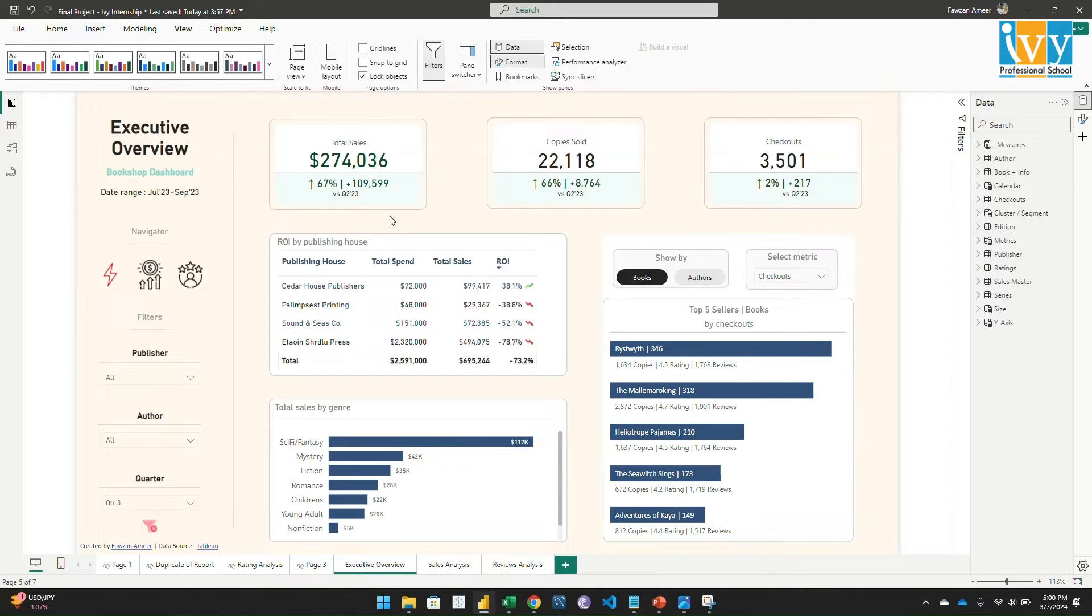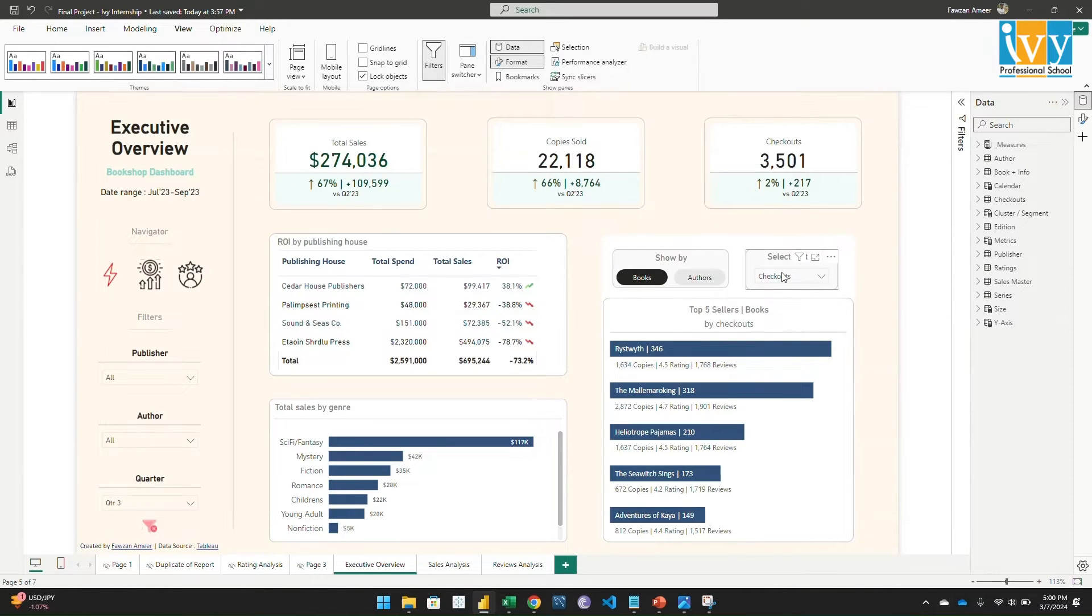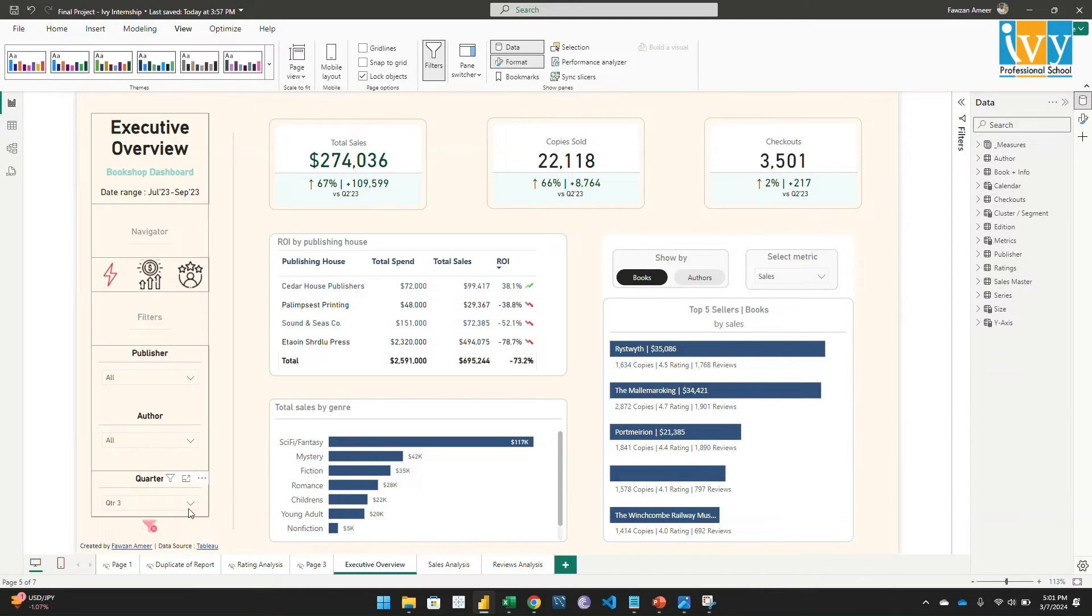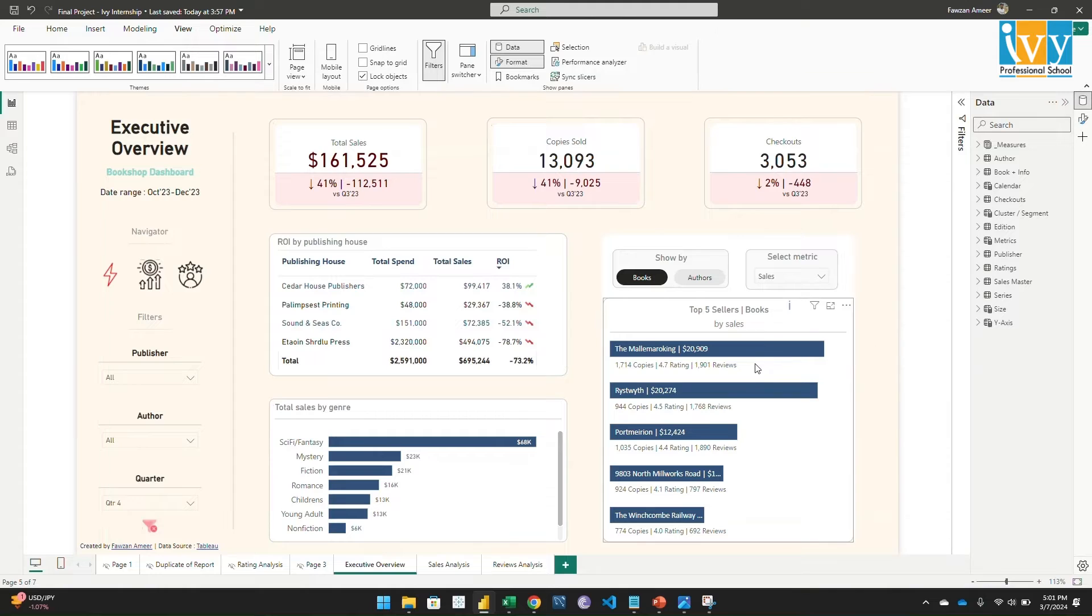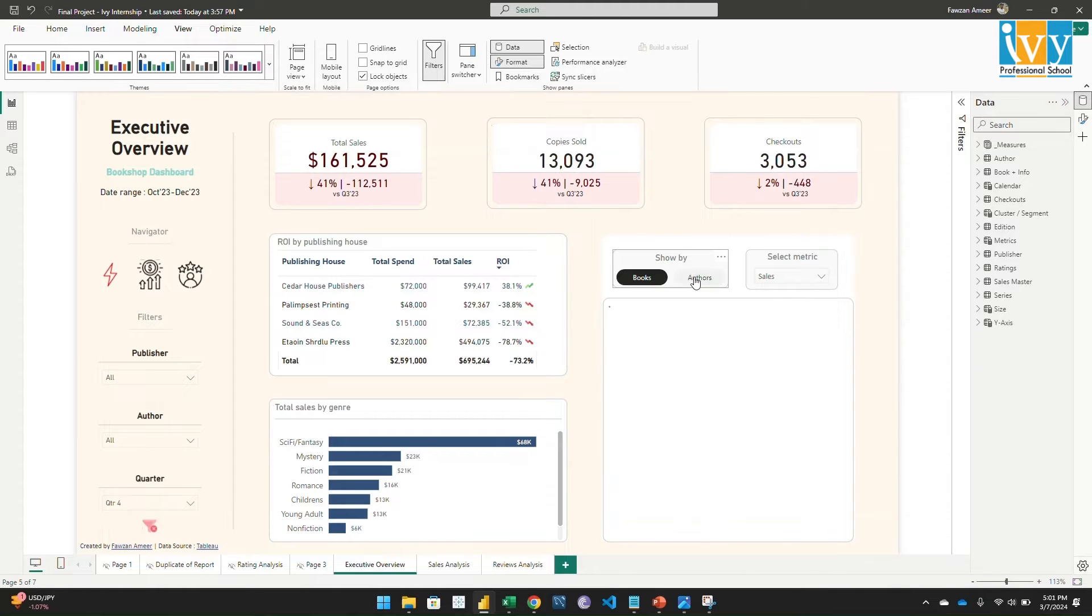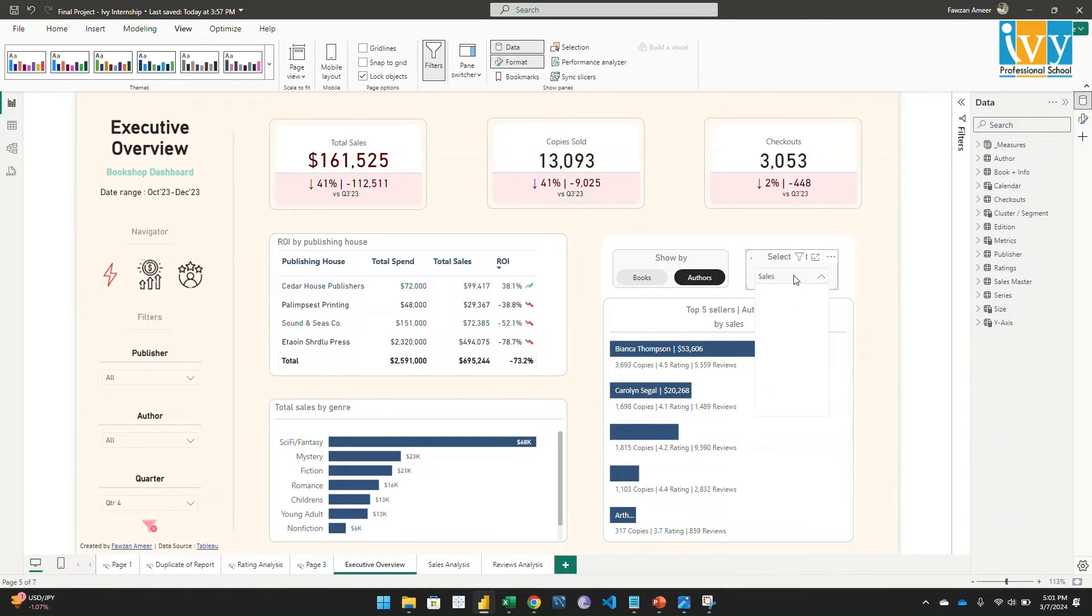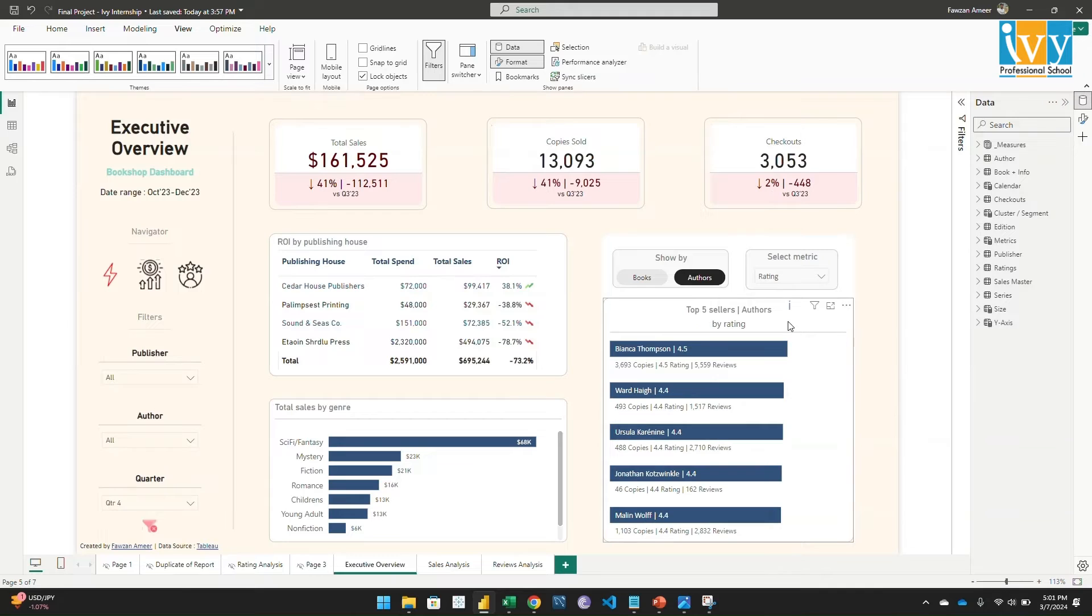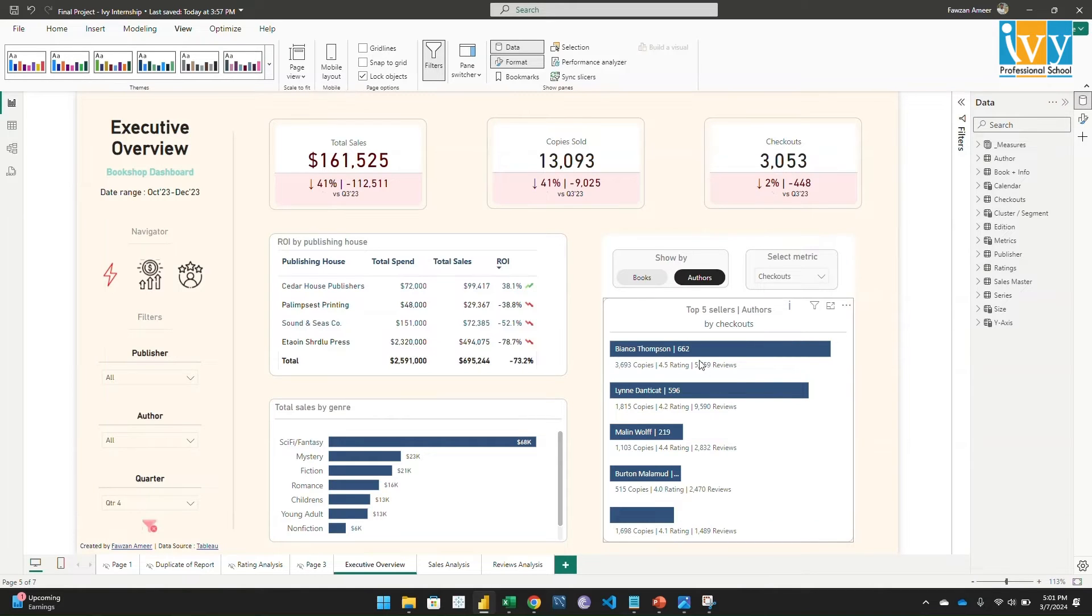Here I'm using the top function to get the top five books and the top five authors. Here we have selected checkouts. If you select sales, it will show by the sales amount which book is doing great in this quarter. If we go to quarter four, it should change. If you check the author, here comes the author details - who's doing great in this quarter by sales. If you change it to copies, by the copies sold, Bianca is doing great. If you go by the rating, again Bianca comes atop the chart. If you select checkout, it's showing by the number of checkouts.